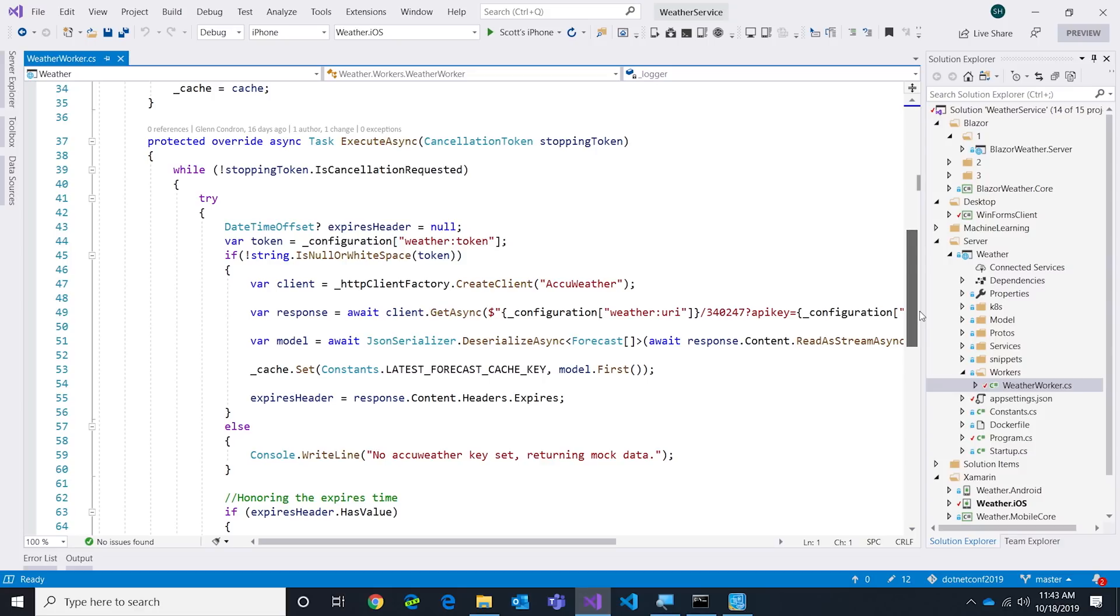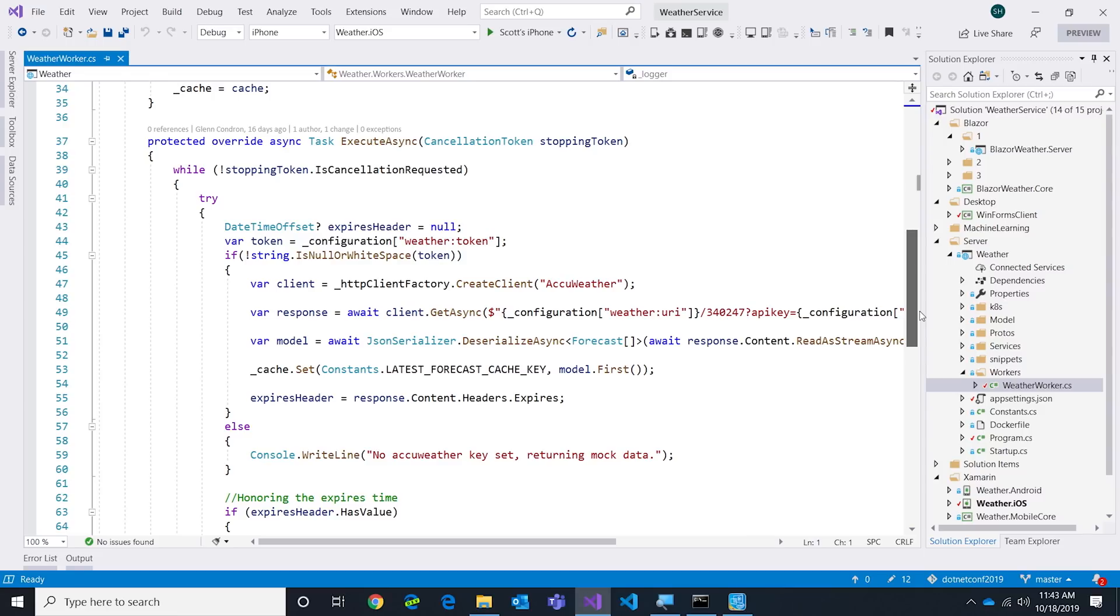In my particular case, you're going to notice this thing loops until it's told to stop. All it does is go out and create a client factory to get an HTTP client. Then it's going to use that client to call into a weather API. Most of these weather APIs are rate limited, which means you can't call them a million times.